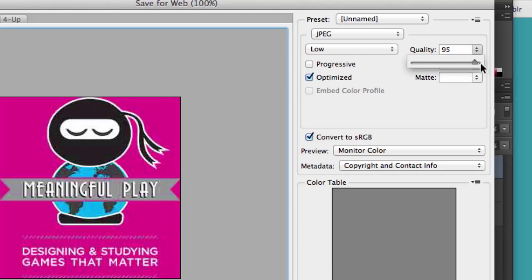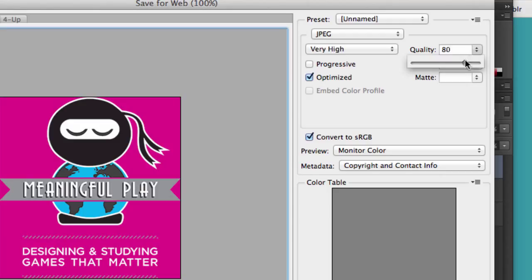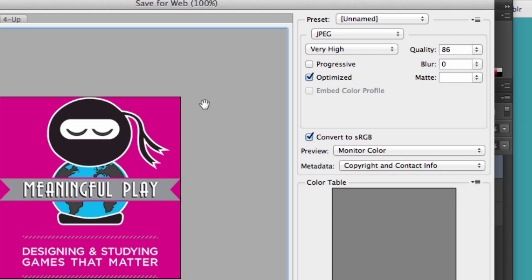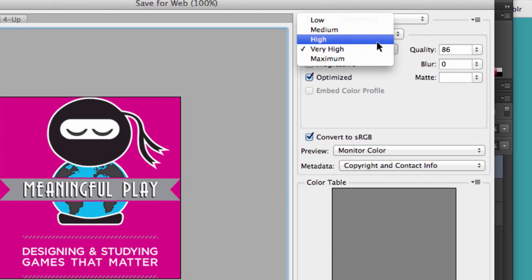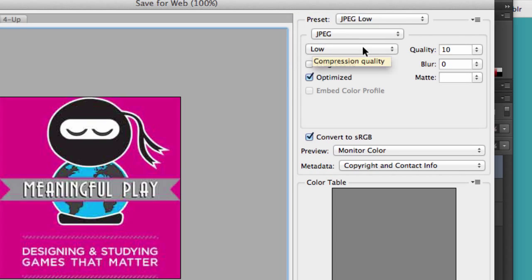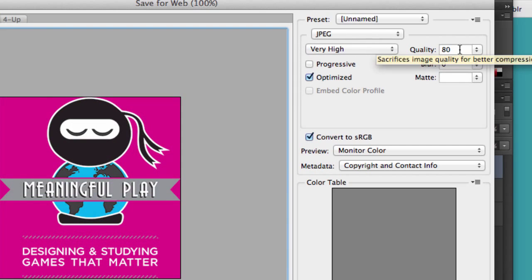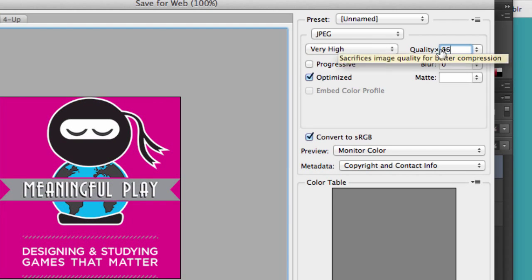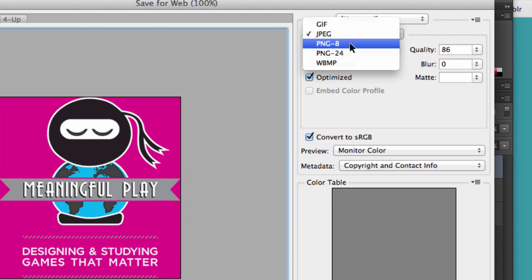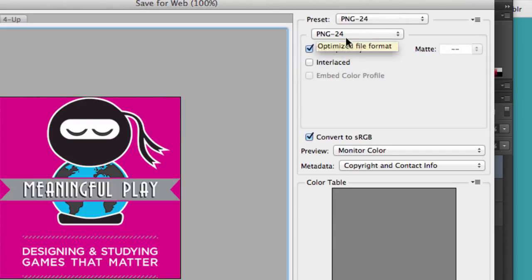So we want to set it somewhere where we can kind of just start to see some quality degradation. I usually just have mine set at 86. You can use these drop-downs, but I don't think that they're very helpful. I like to just set that on my own. So then we have PNG-8, which I never really use, and PNG-24.